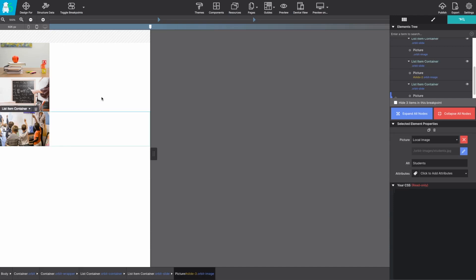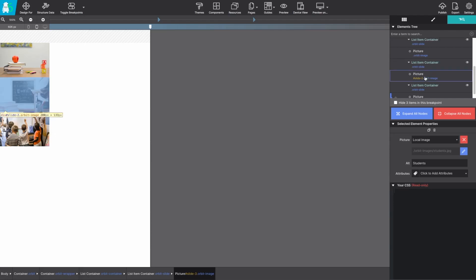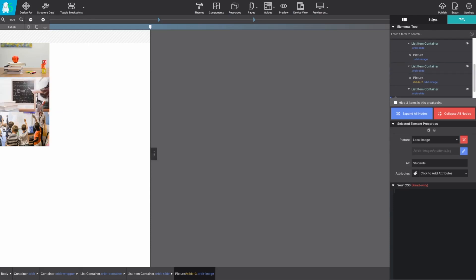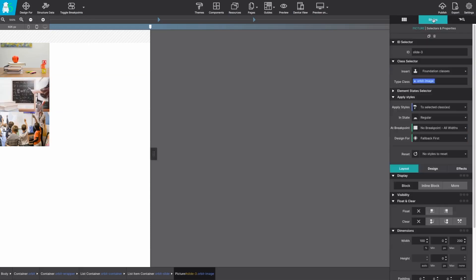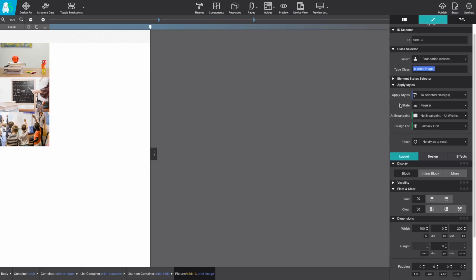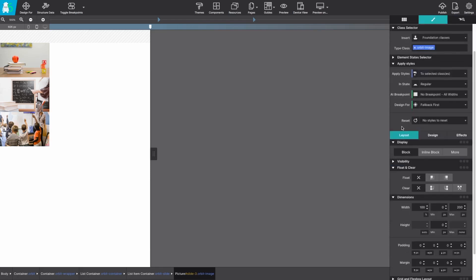With all three pictures in place we can see that those images are pretty small here. This is where you can get creative and style how you want the orbit to actually appear. Since they all share the same class name that orbit slide, you only have to make changes to them once and it'll apply to them all.